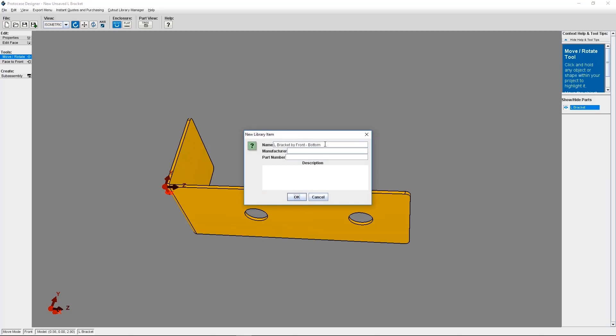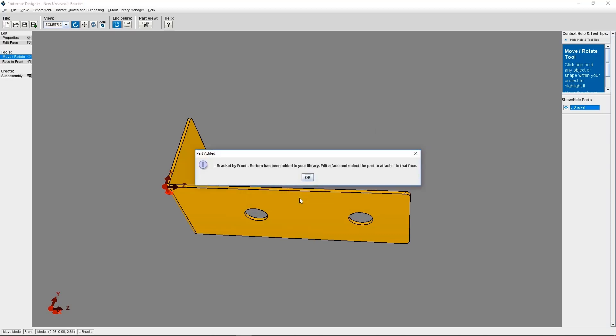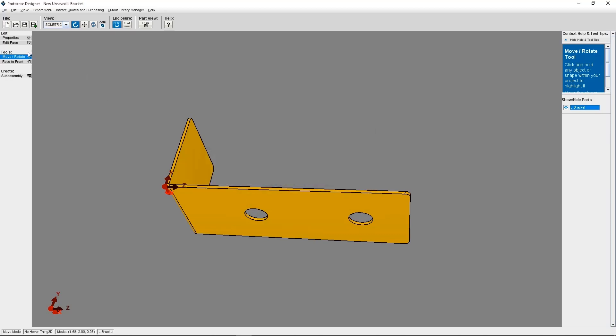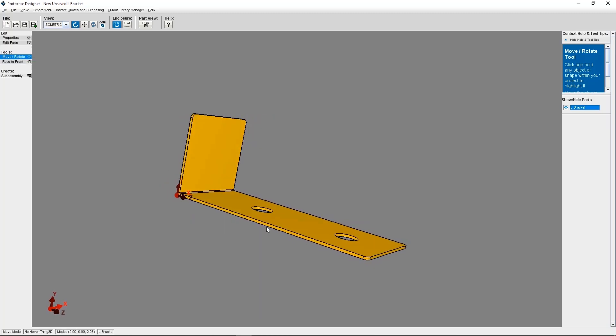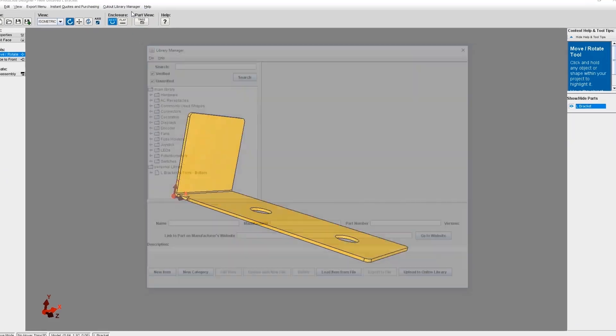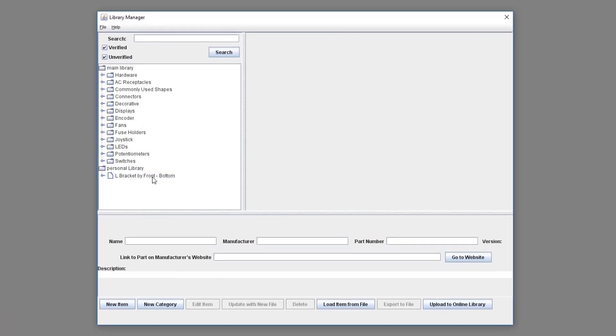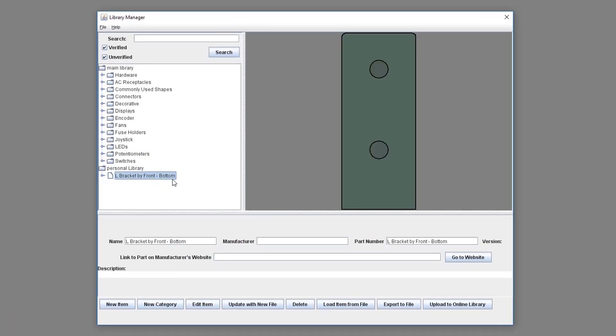You can then edit the following fields of the information on the bracket. This is more of a personal preference. Once you hit OK, your bracket is now added to the cutout library, and you can double-check this by selecting cutout library manager at the top menu of the 3D viewer, and you'll see it under your personal library.